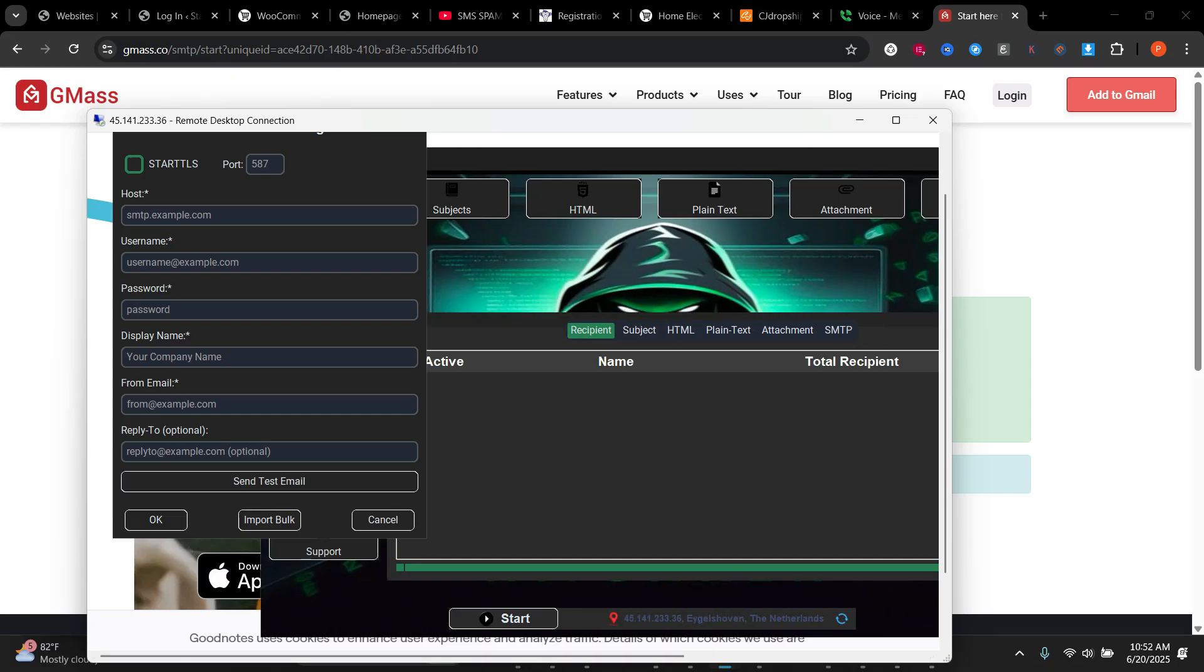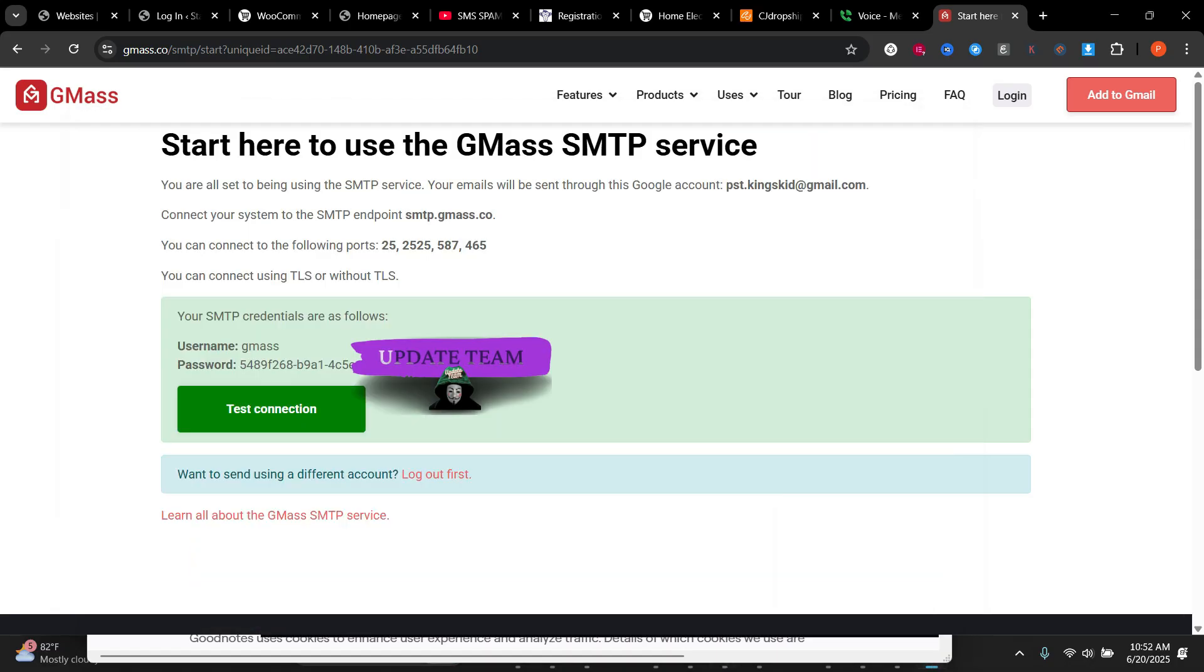And then we are going to add this to our sender. So here, put in the host. And this is the username and this is the password. So I'll copy this.